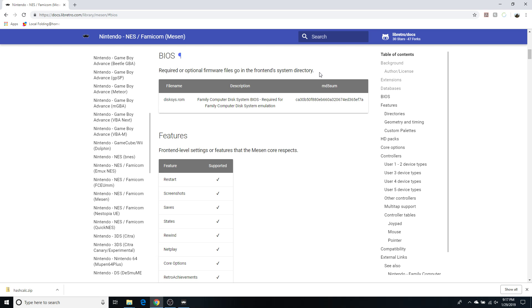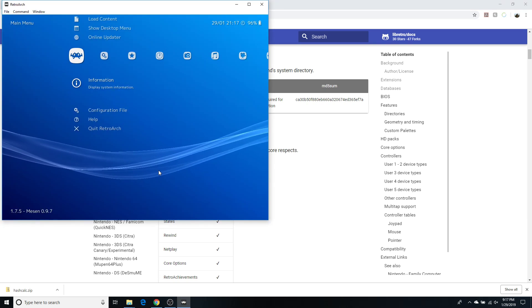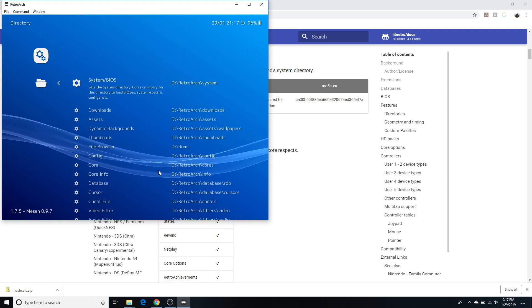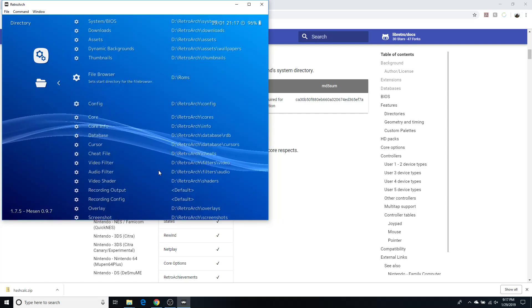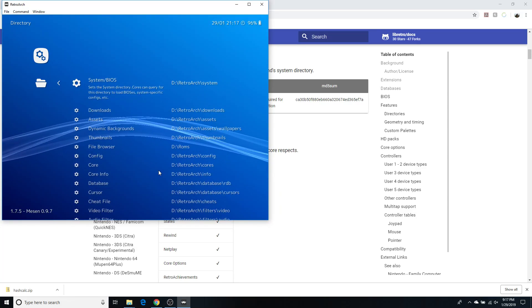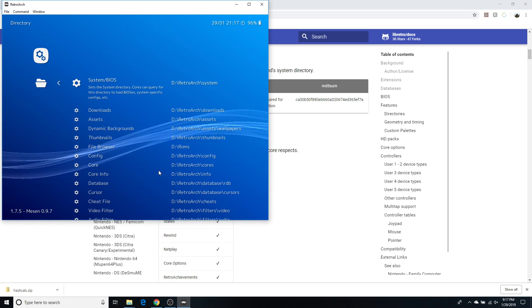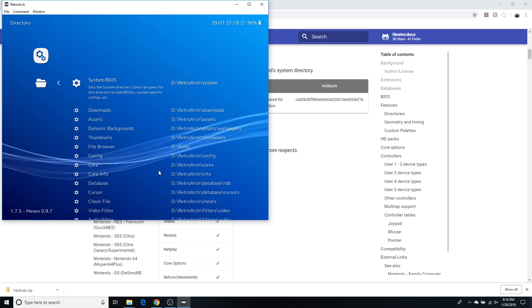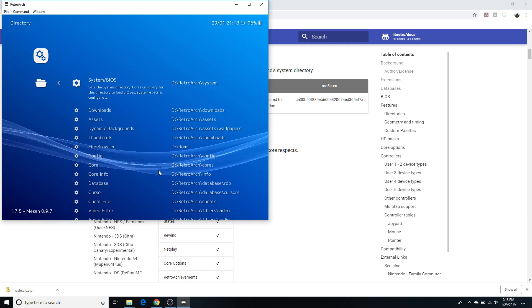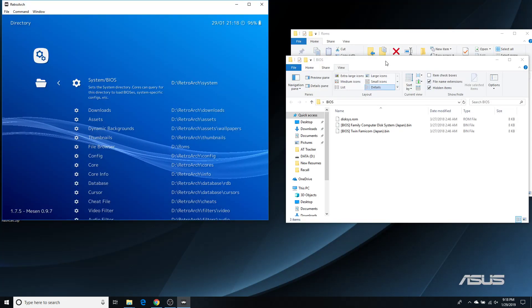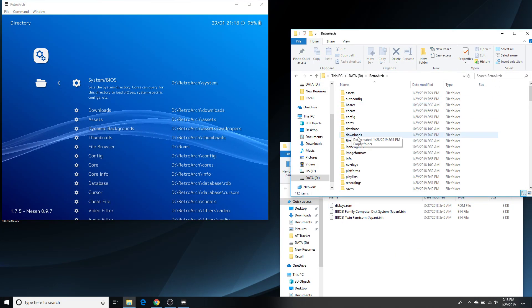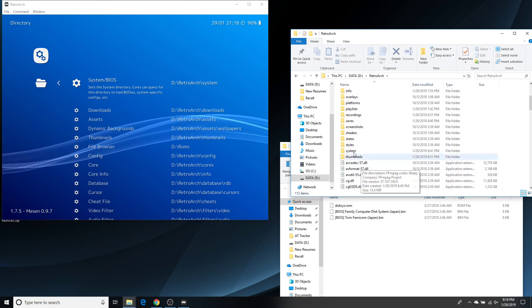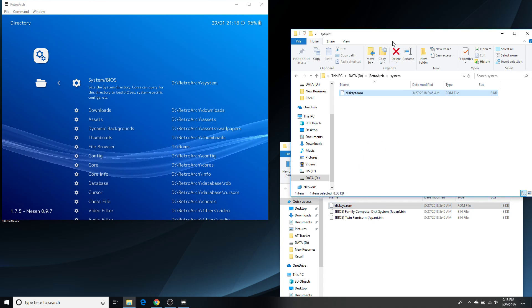So, required or optional firmware files go in the front end's system directory. Alright, great. Now, what is your system directory? Let's go open this up again. And let's go back. And let's go back. And let's go back to settings and directory. And if you scroll down to, let's see, where is system? There you go. System slash BIOS. We have our system directory set to d retroarch system. So, that's where that disk-sys.rom file needs to go. So, let's go and move that. So, I will go to my retroarch folder. And I will go to systems. And I will just drag and drop disk-sys.rom right to that folder.